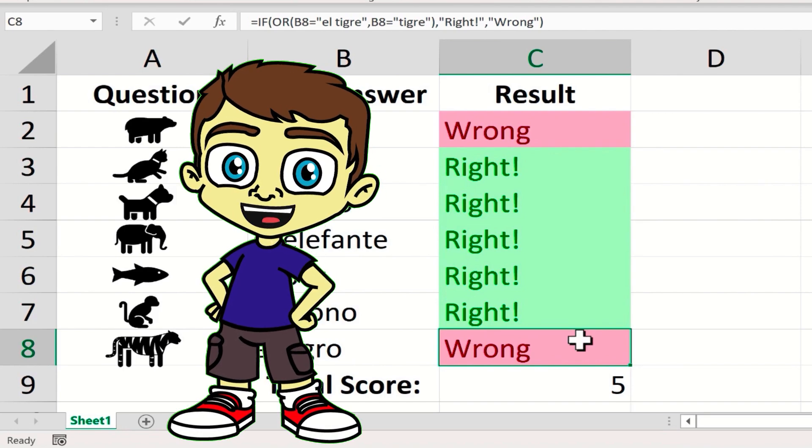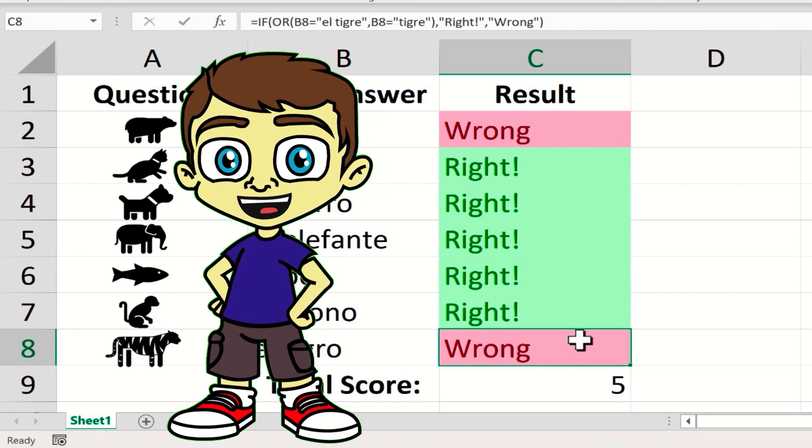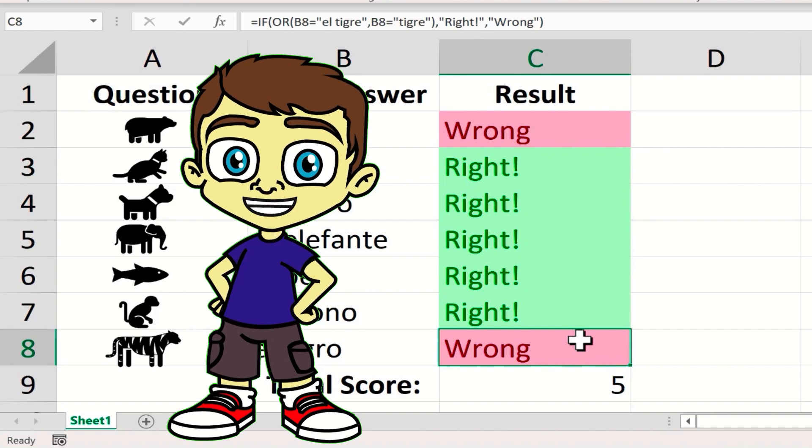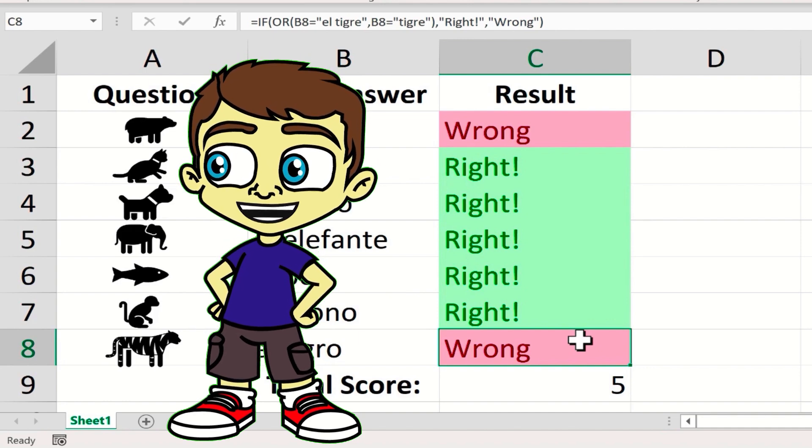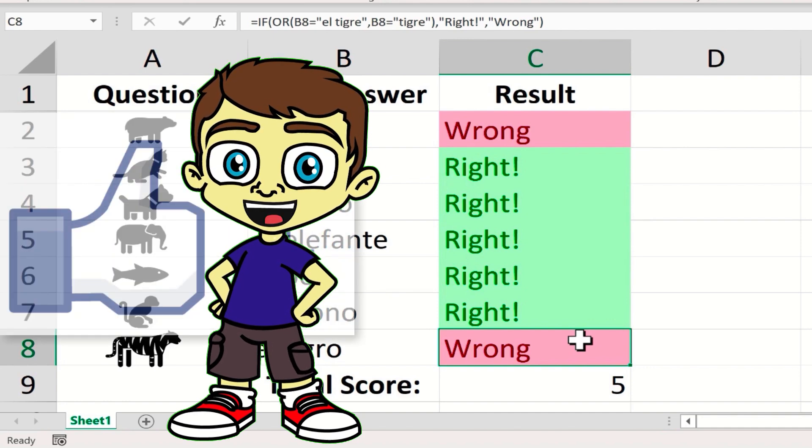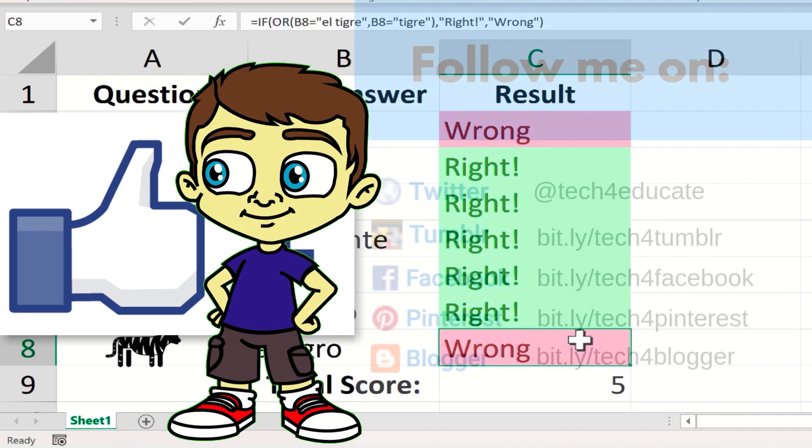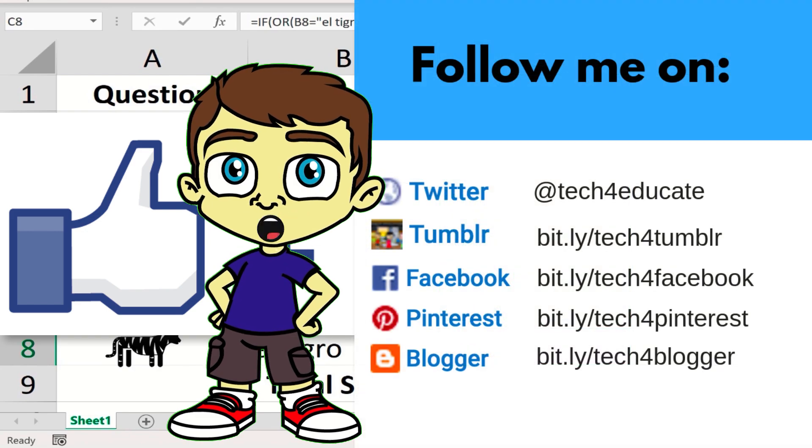Thanks for watching this video. I hope you found it to be helpful. If you'd like to learn more about the IF function, please watch my previous tutorial on using the IF function. And if you found this video to be helpful, please like, follow, and subscribe.